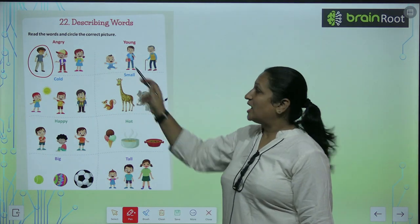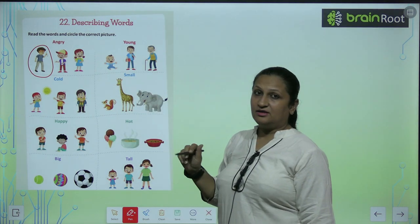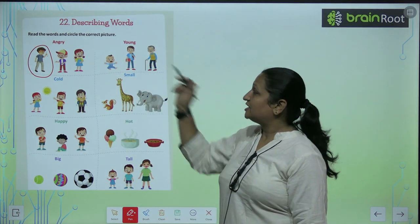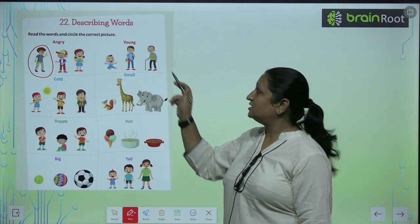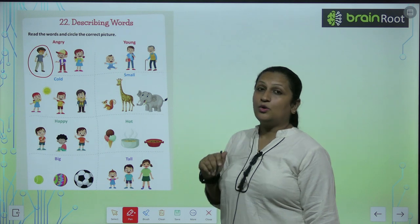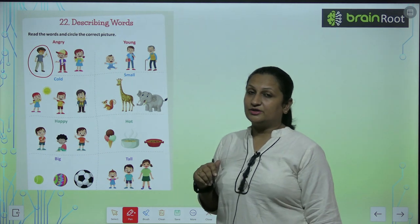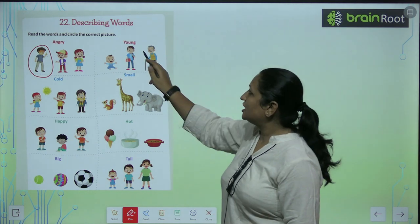Now you can see, you have a baby here, you have a young person here, and you have an old person here. So you have to circle the young.